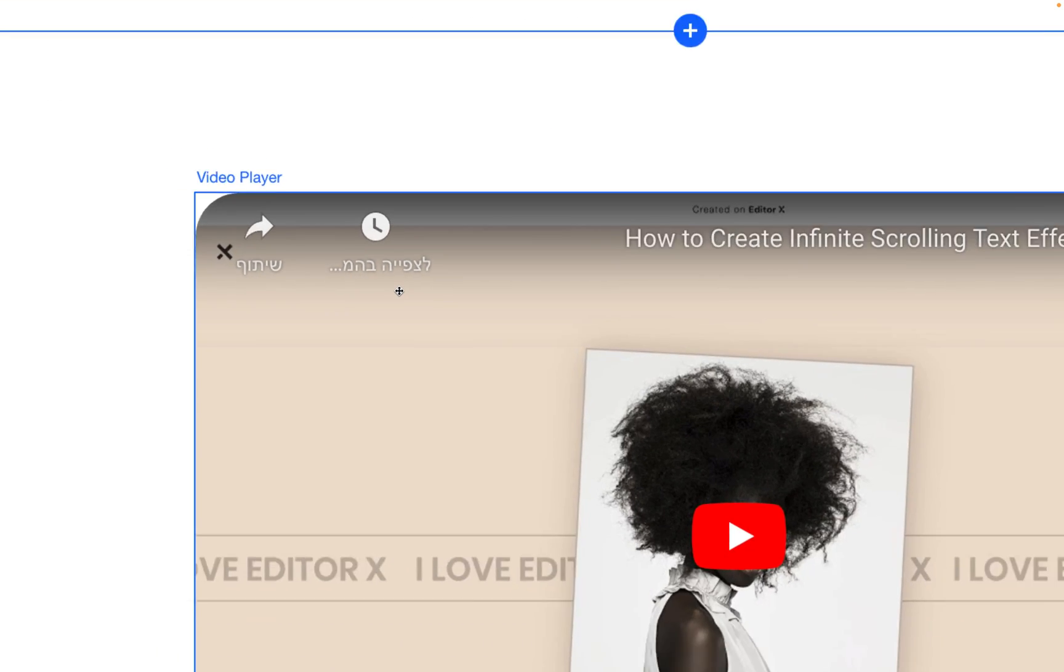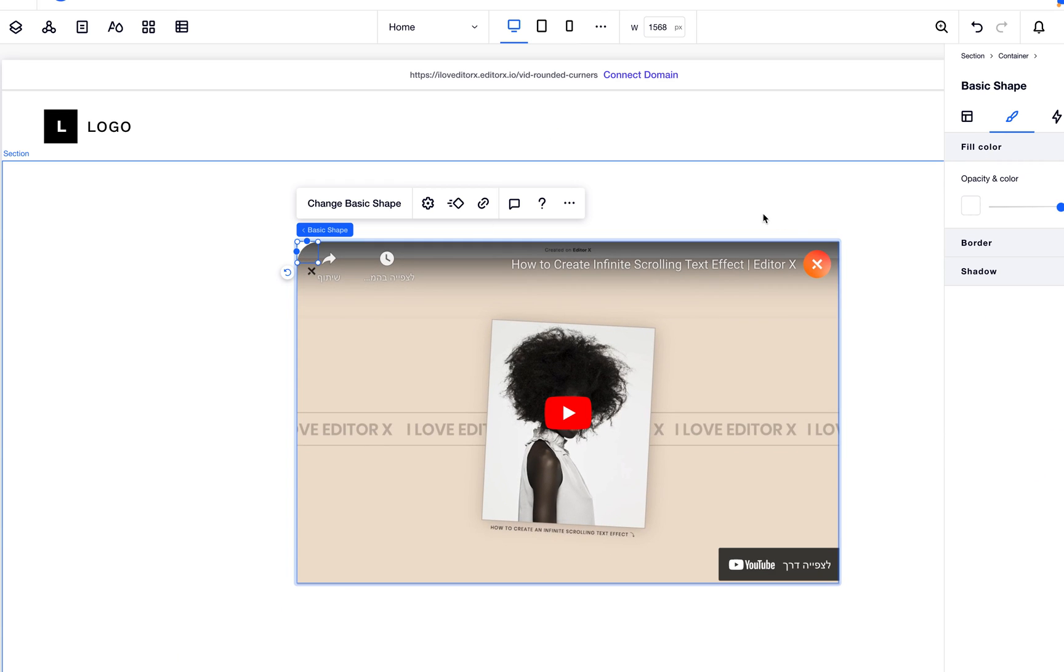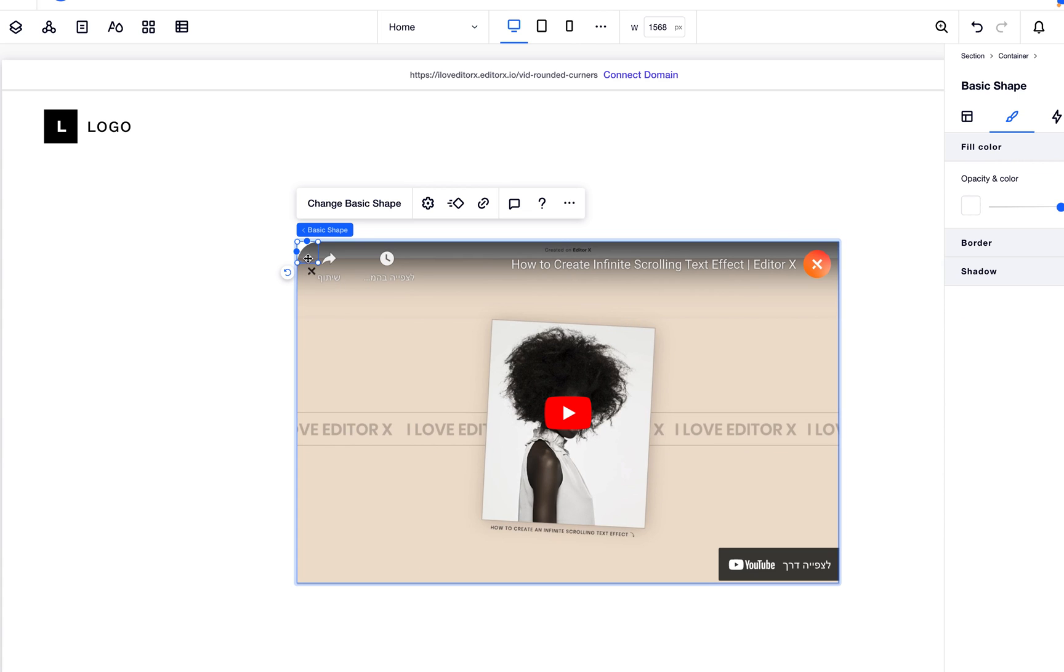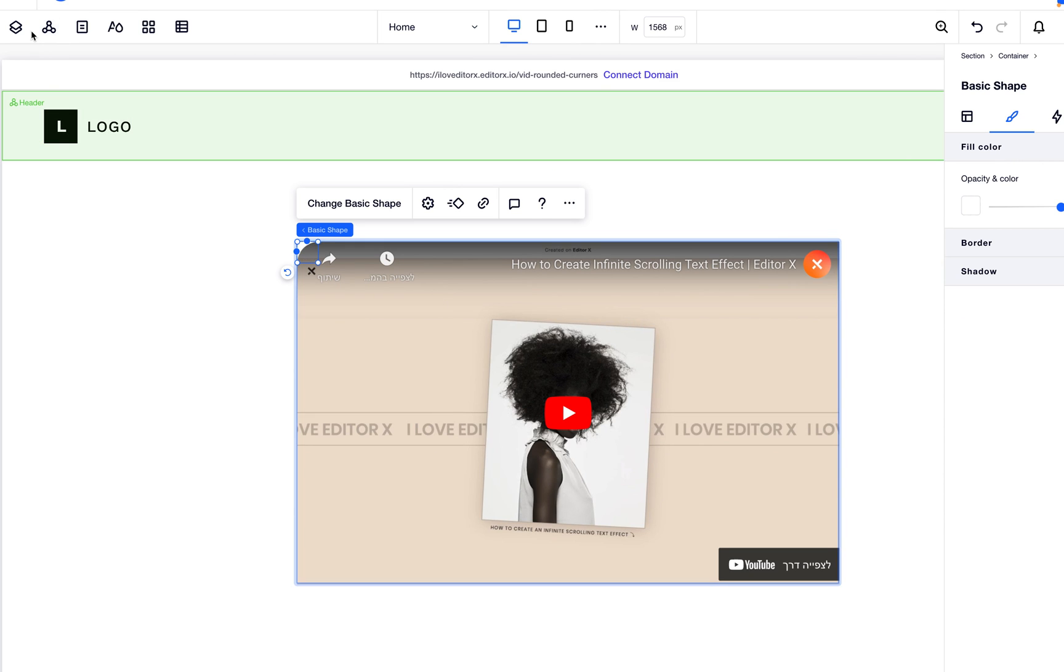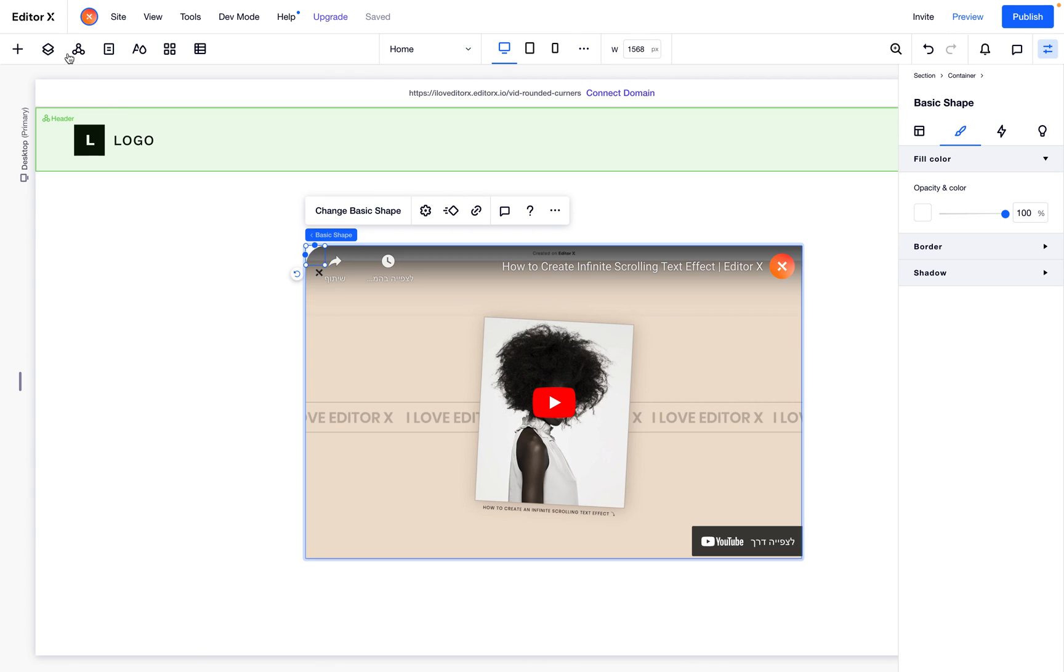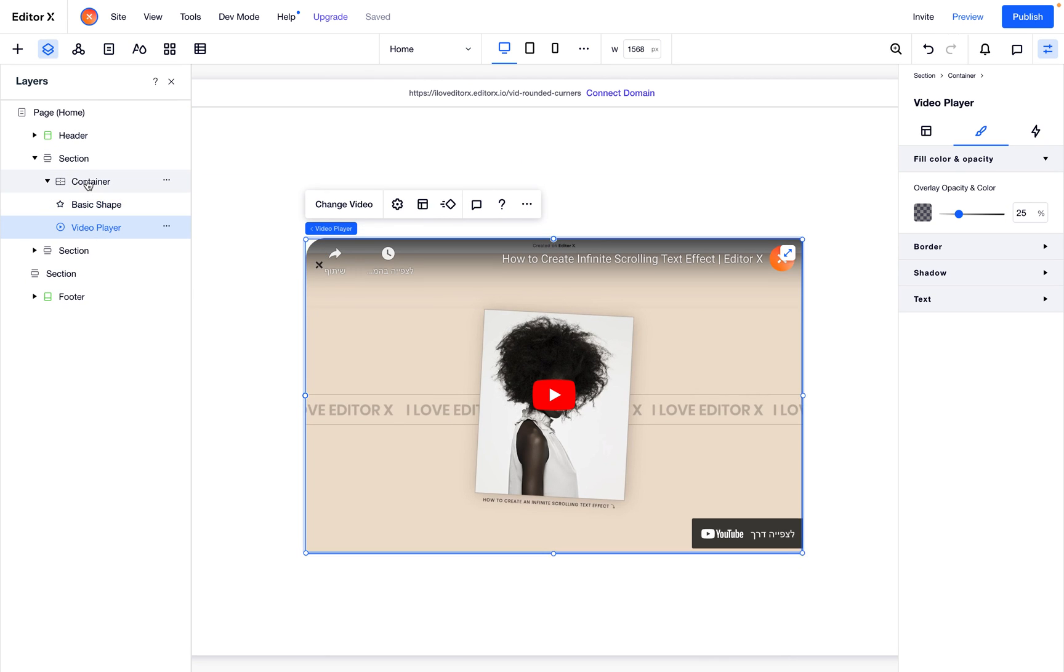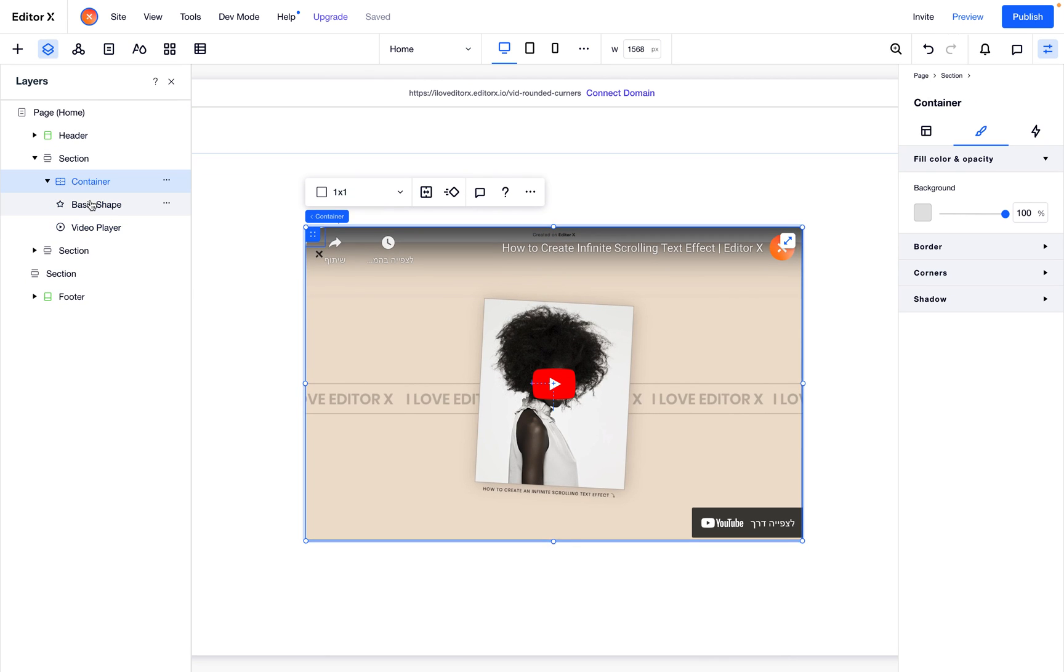All we need to do now is... why the container is important? Because now the shape is related to the parent, which is the container, because the video is also a child of the container. So our shape is docking to the corners.